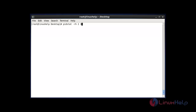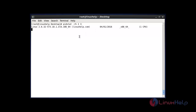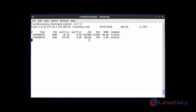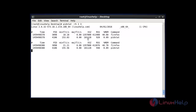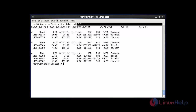If you want to display memory utilization frequently, varying with a time interval and a count, you should follow this command. After entering this command, hit enter. Memory utilization will be shown every 2 seconds with 3 counts. Enter your required time interval and counts as needed.